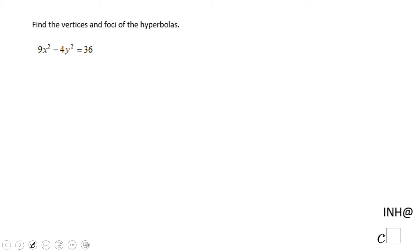Welcome, or welcome back, and I need help at C squared. In this video clip we need to find the vertices and the foci of this hyperbola. So the first step I'm going to do here is to divide by 36.